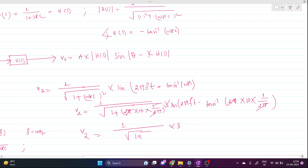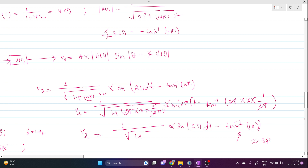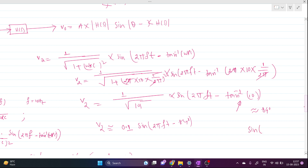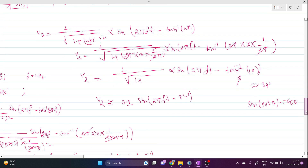So V2 = (1/√101) · sin(2πft − tan⁻¹(10)). Now, tan⁻¹(10) is approximately 84°. And we know that sin(90° − θ) = cos(θ).